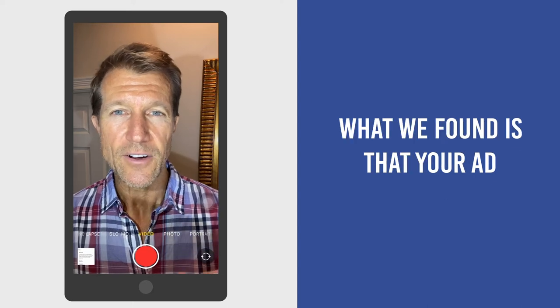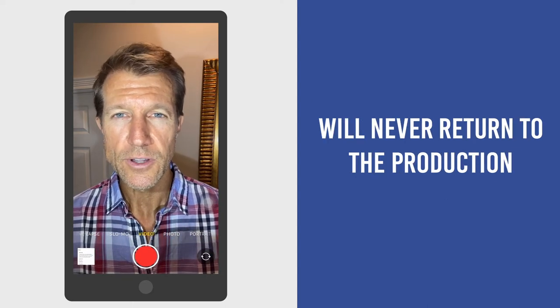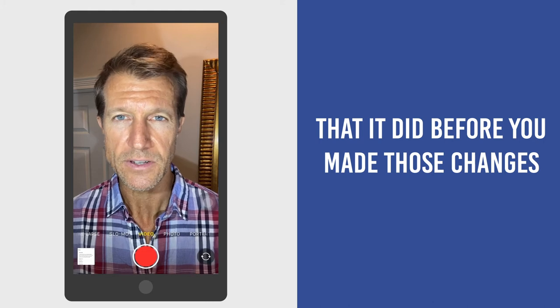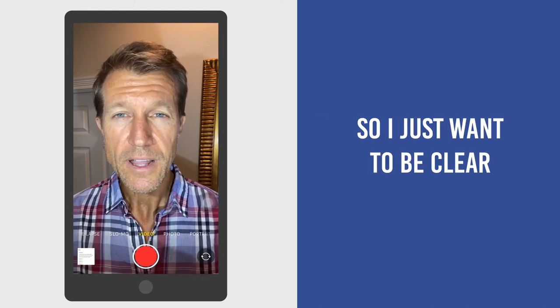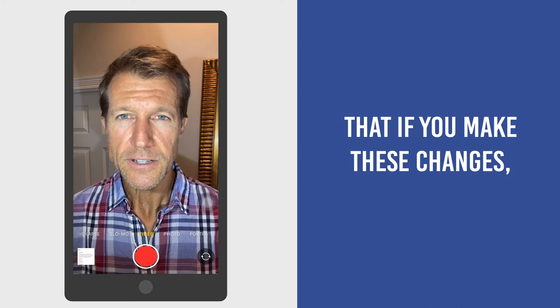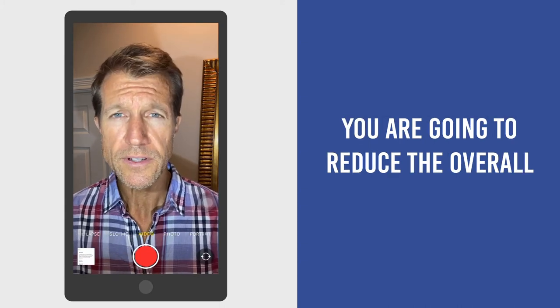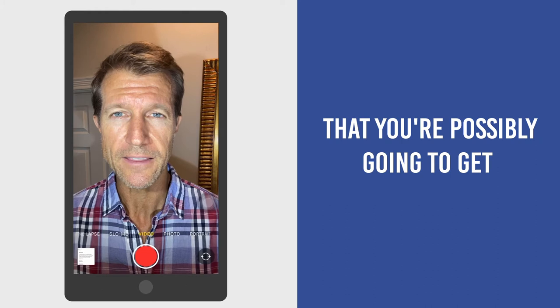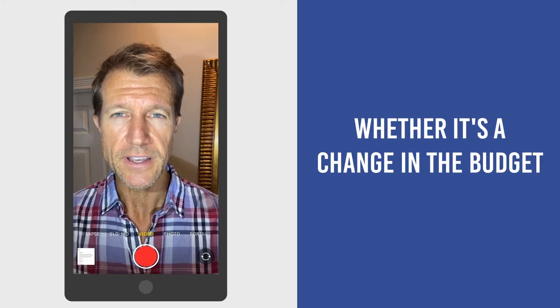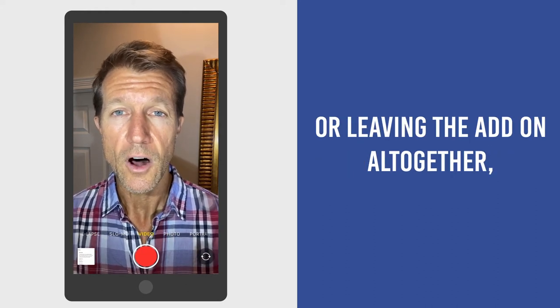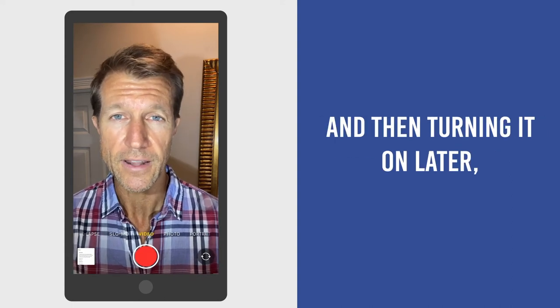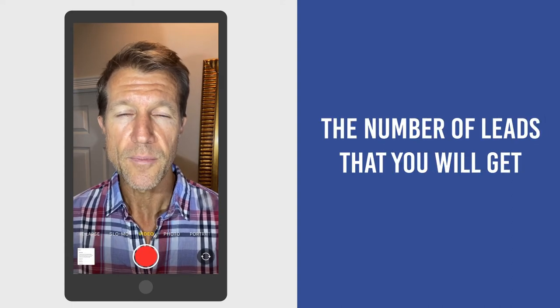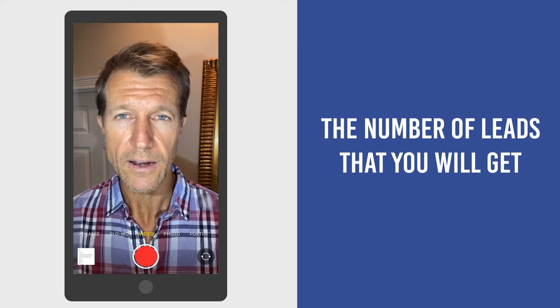What we found is that your ad will never return to the production that it did before you made those changes. So I just want to be clear that if you make these changes, you are going to reduce the overall number of leads that you're possibly going to get in the future, whether it's a change in the budget or turning the ad off now and then turning it on later. That will significantly affect the number of leads that you will get.